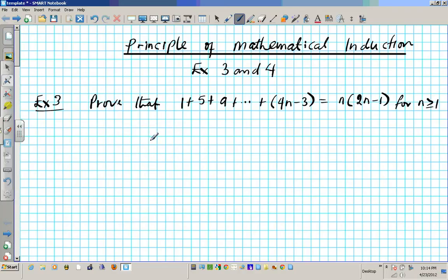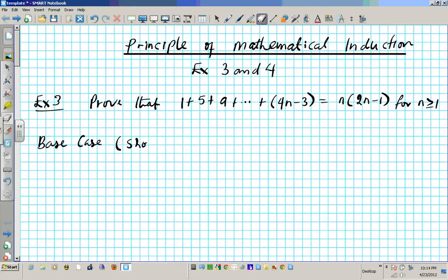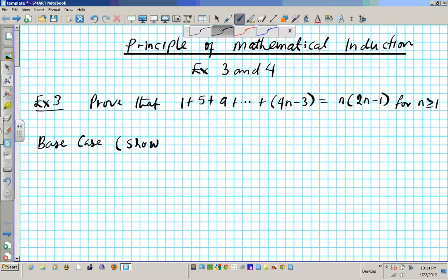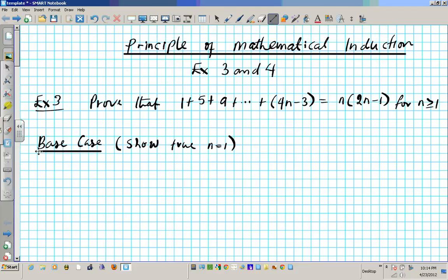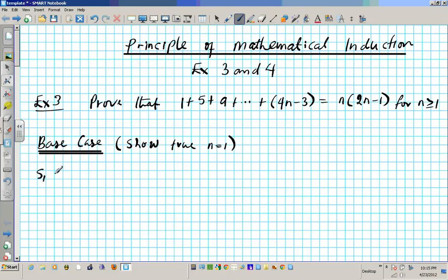So let's go ahead and start with the base case. For the base case, we have to show true for n equals 1. So showing true for n is basically showing that S1 is true. That's what we're going to try and show here.